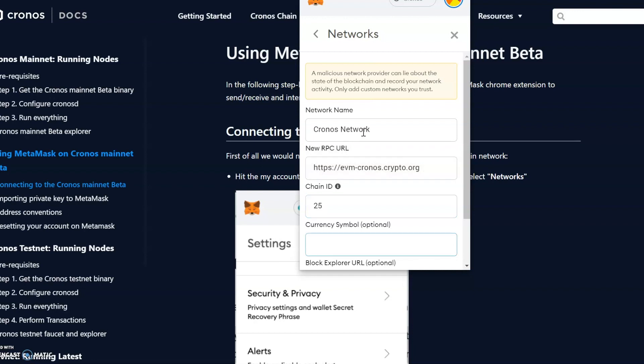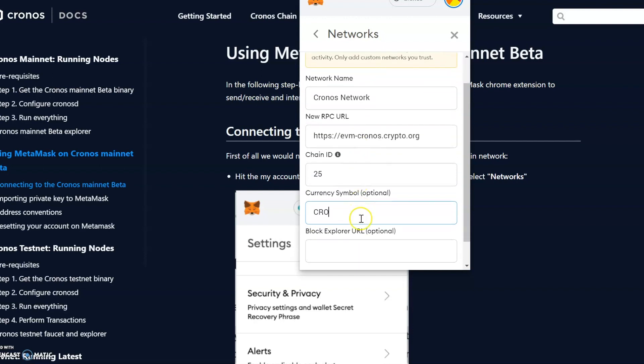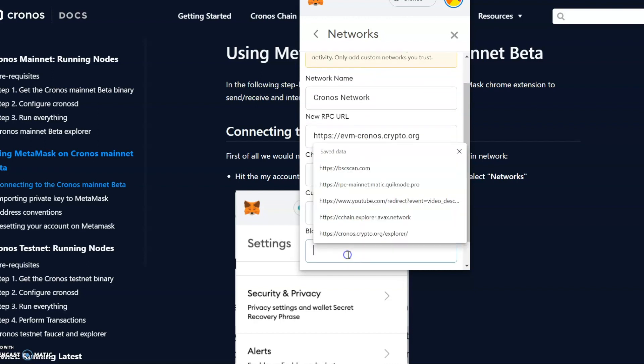And the symbol, which will just be CRO. Then you put the Block Explorer URL. It says it's optional, but we're going to put it in here just to make sure we've got it all correct.